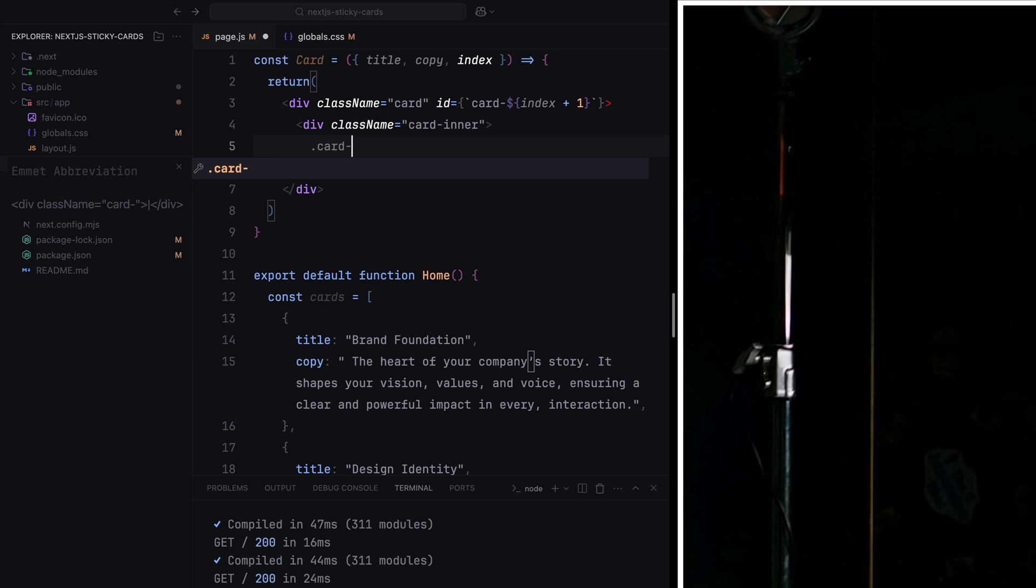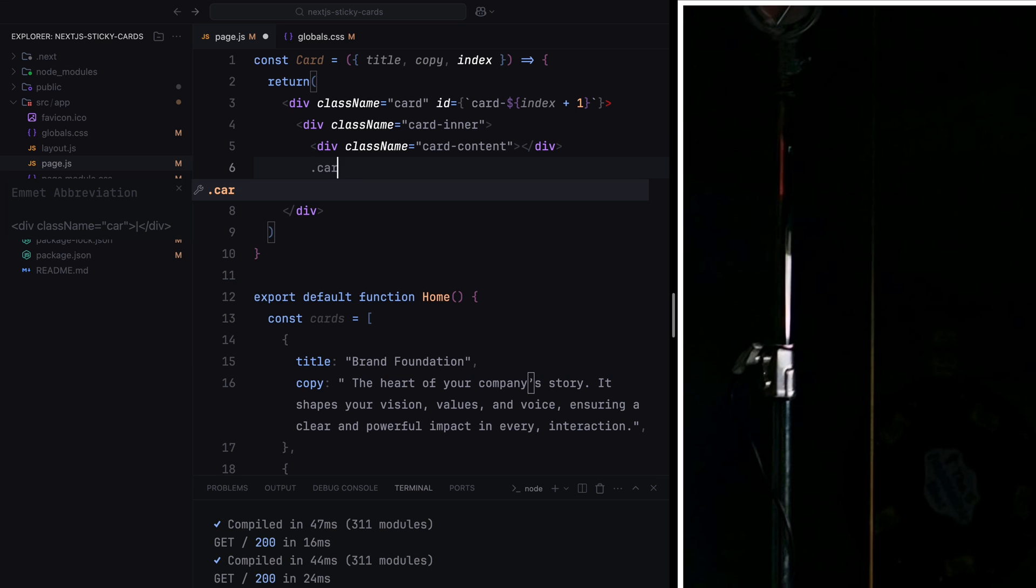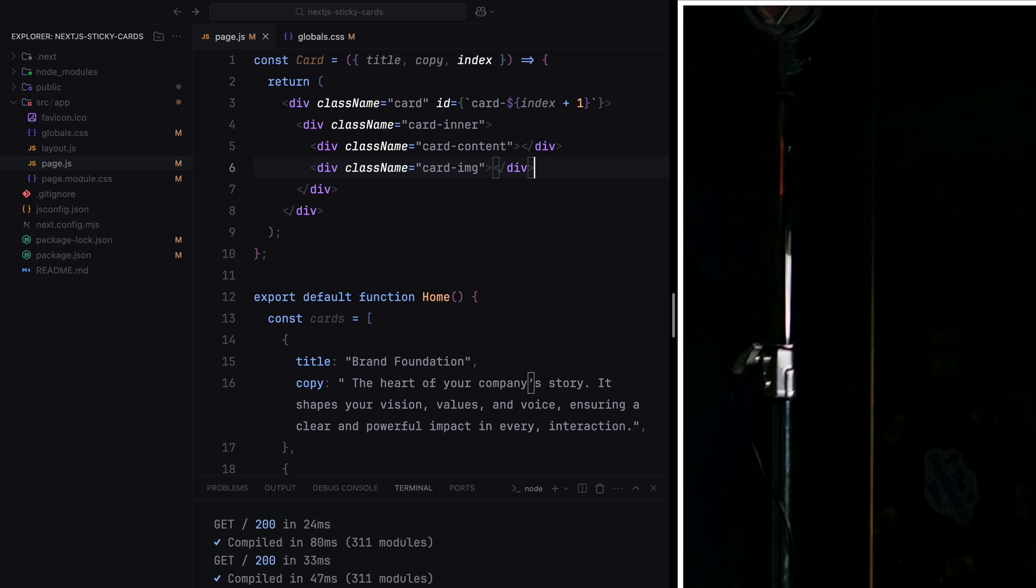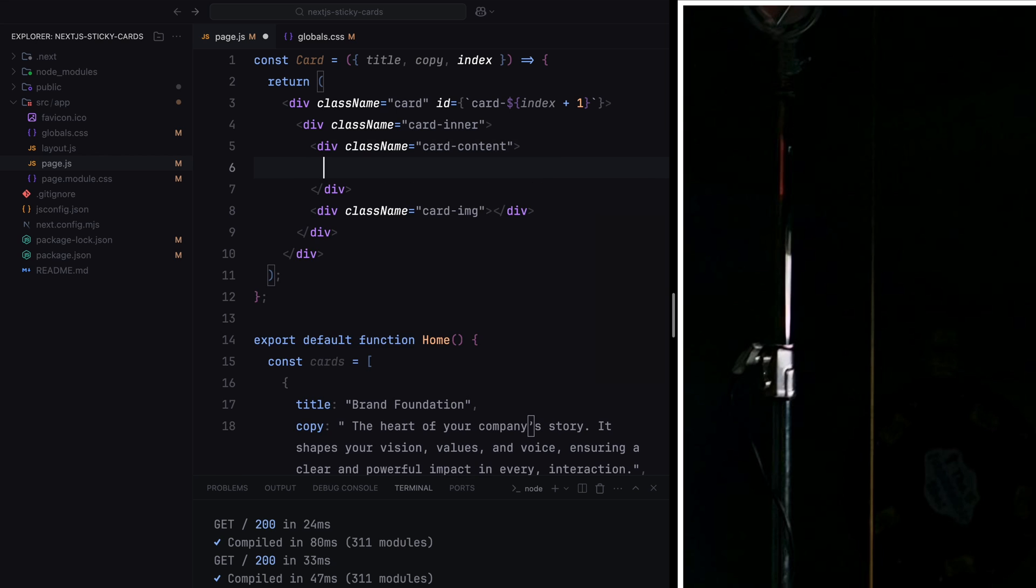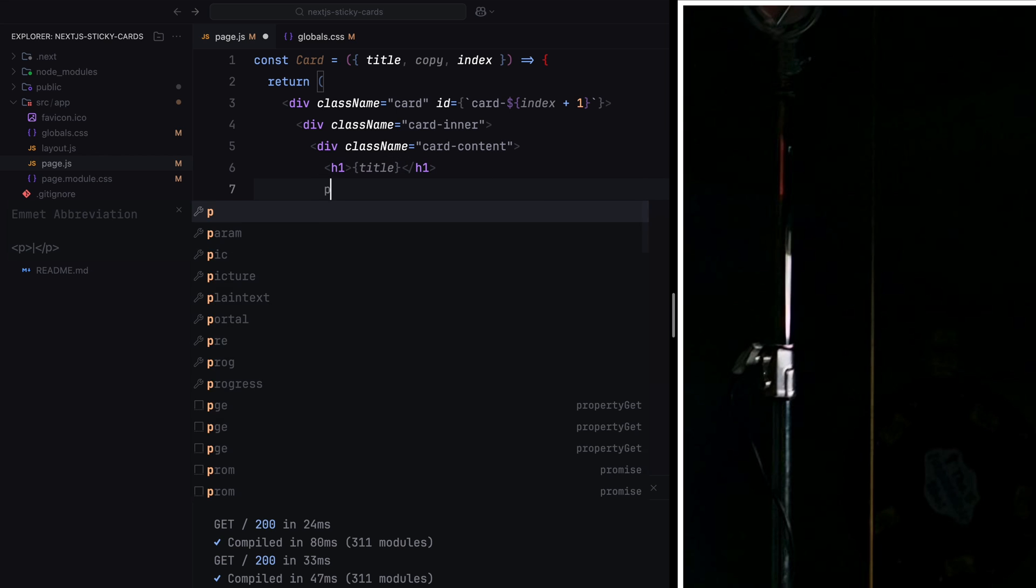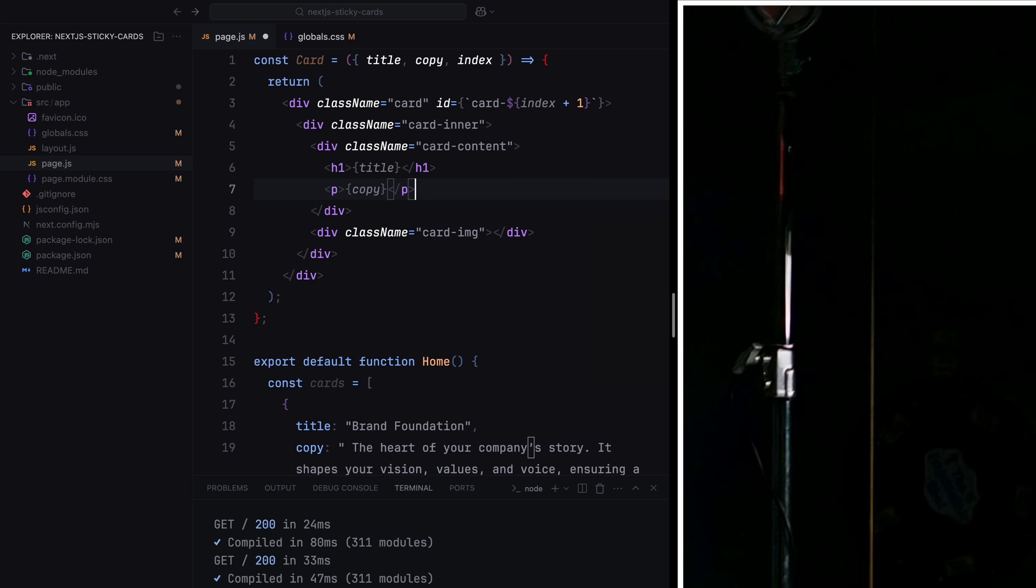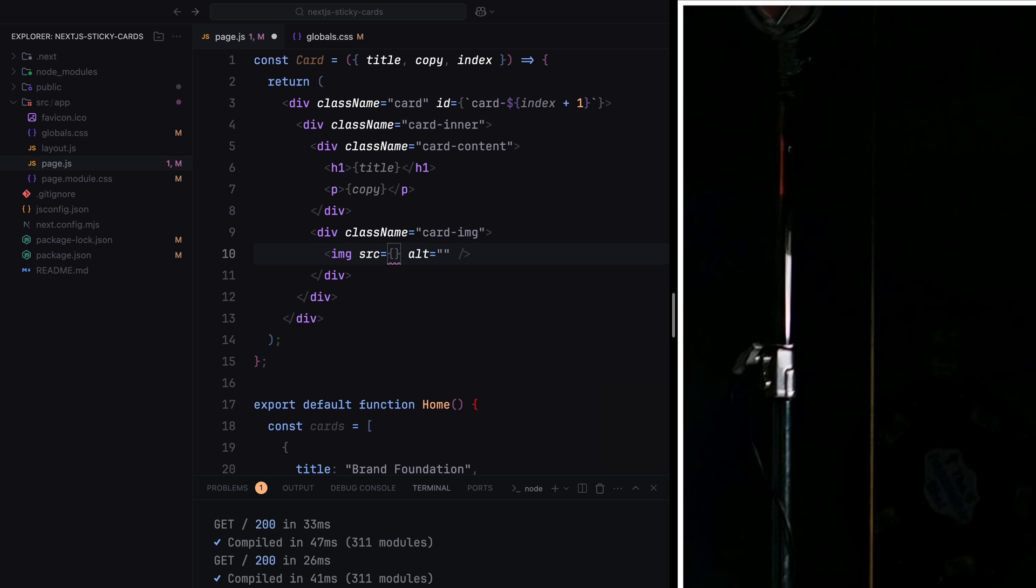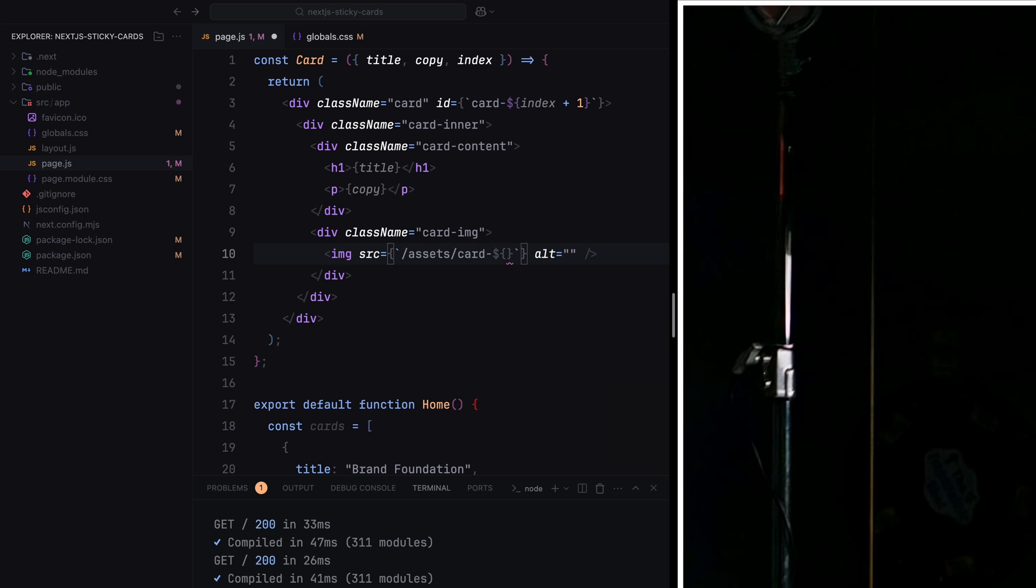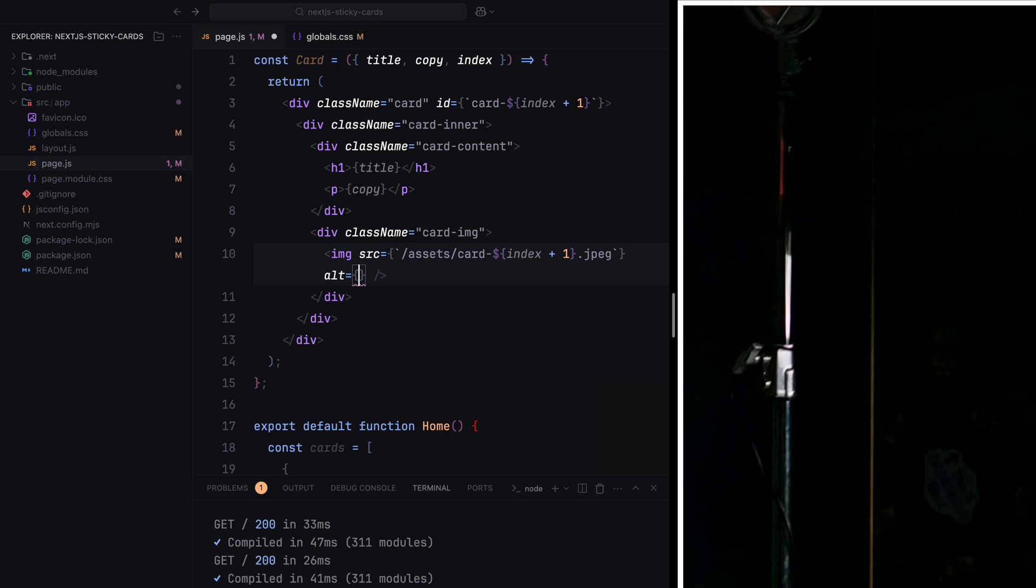Next, inside the cardinner div, we'll add a content section and an image section. The content section will include an h1 for the card title and a paragraph tag for the description. The image section will use an image tag with the source dynamically pointing to the respective image in the assets folder based on the card index.